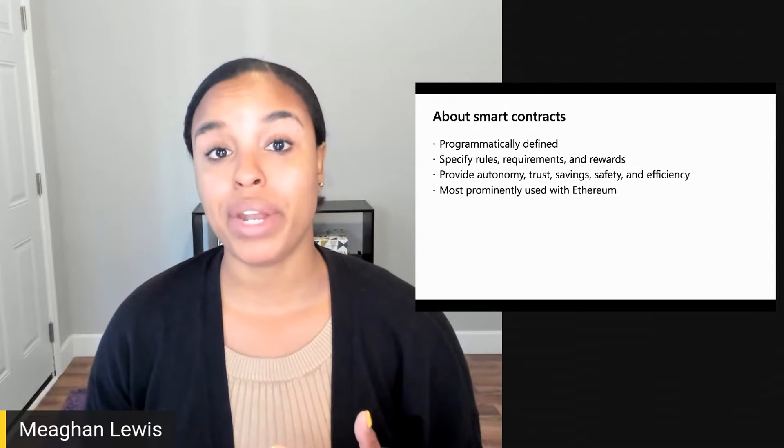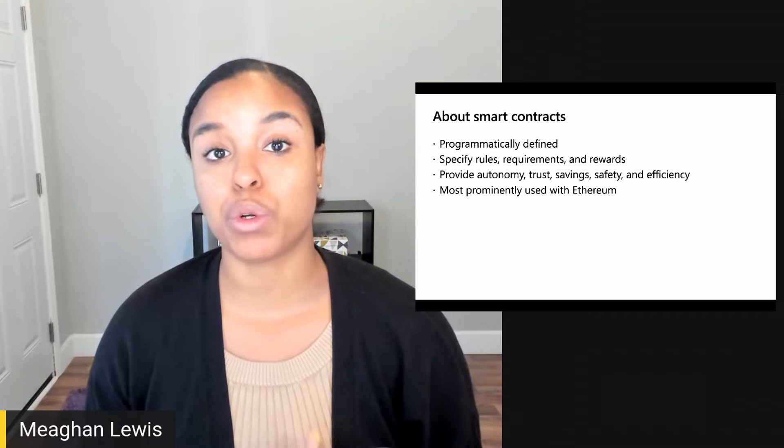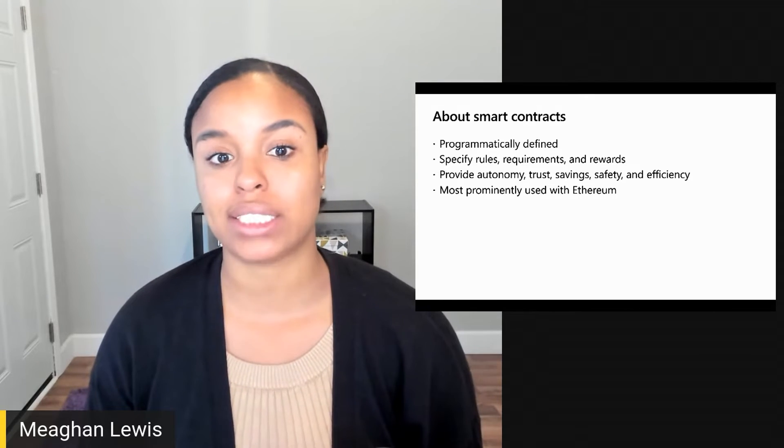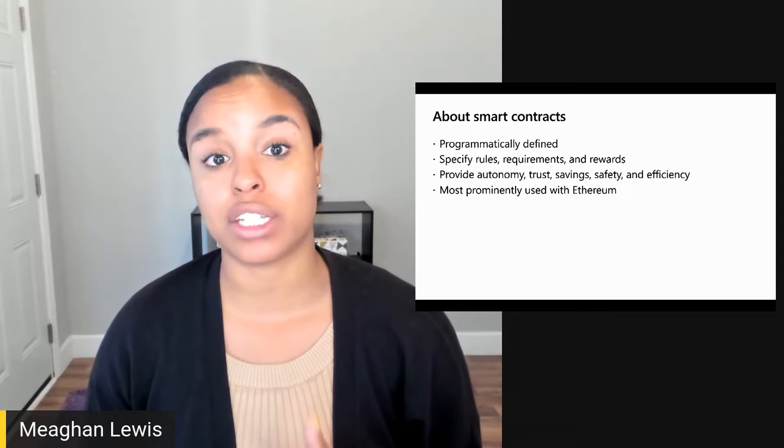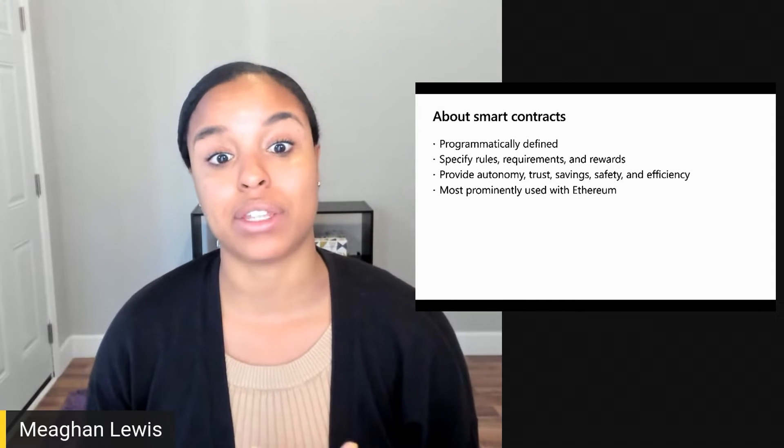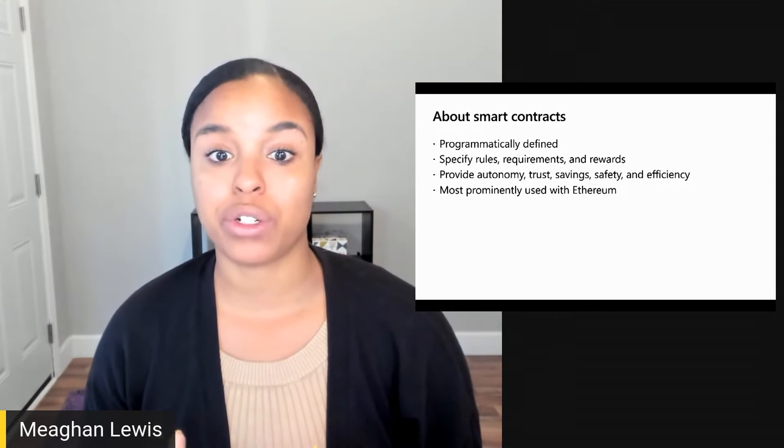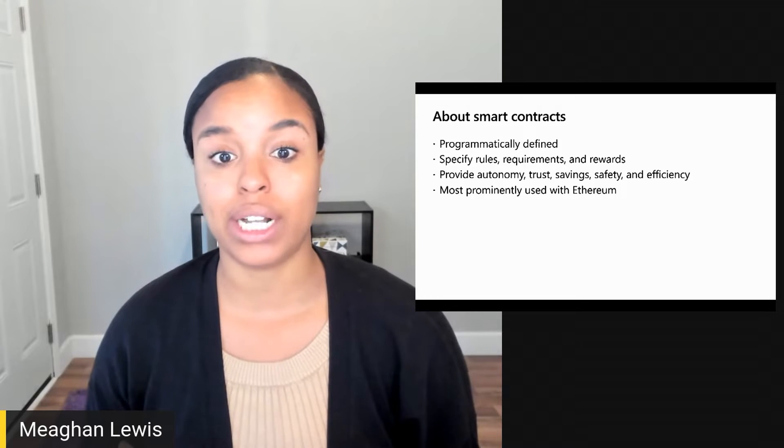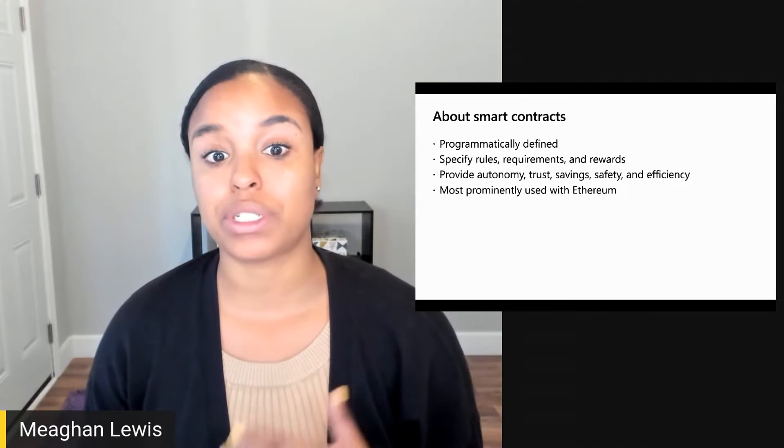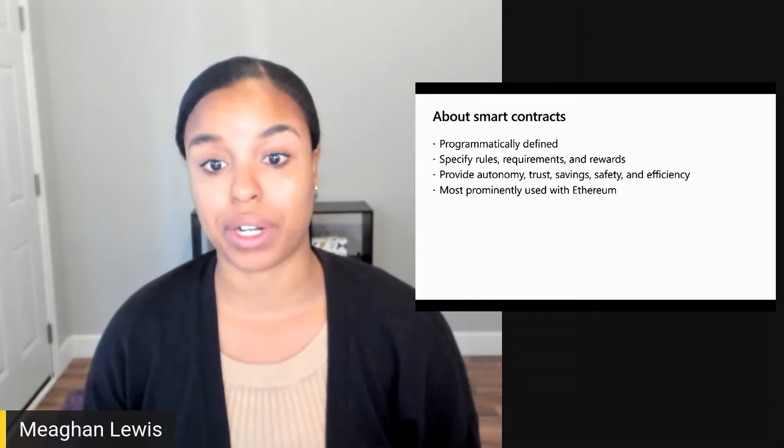The most prominent use of smart contracts is with Ethereum, the world's programmable blockchain that allows for smart contracts to be defined and help facilitate the transfer of digital assets like Ether. They can also generate their own currency and tokens to transfer, and the use cases are expanding well beyond cryptocurrency.